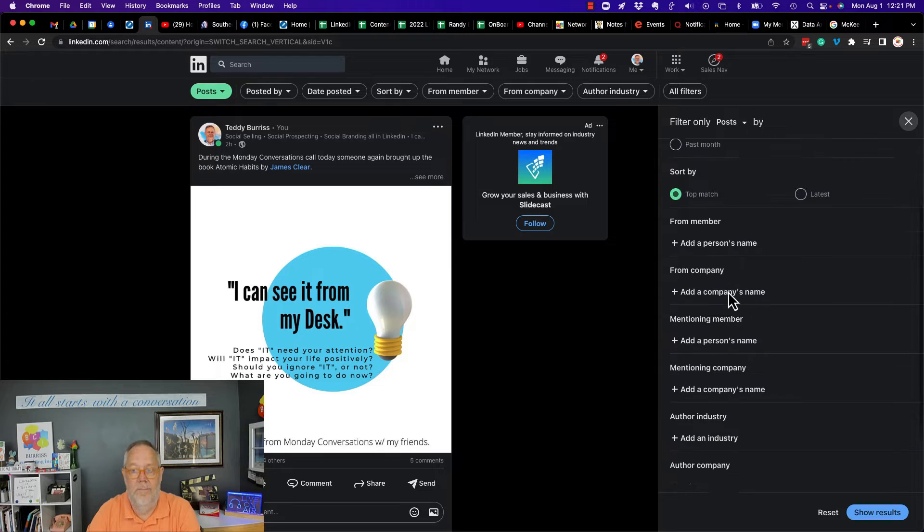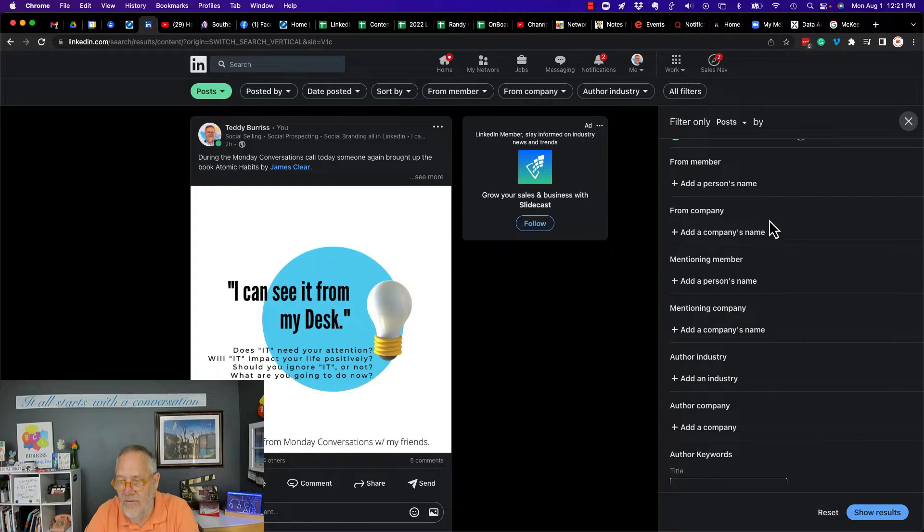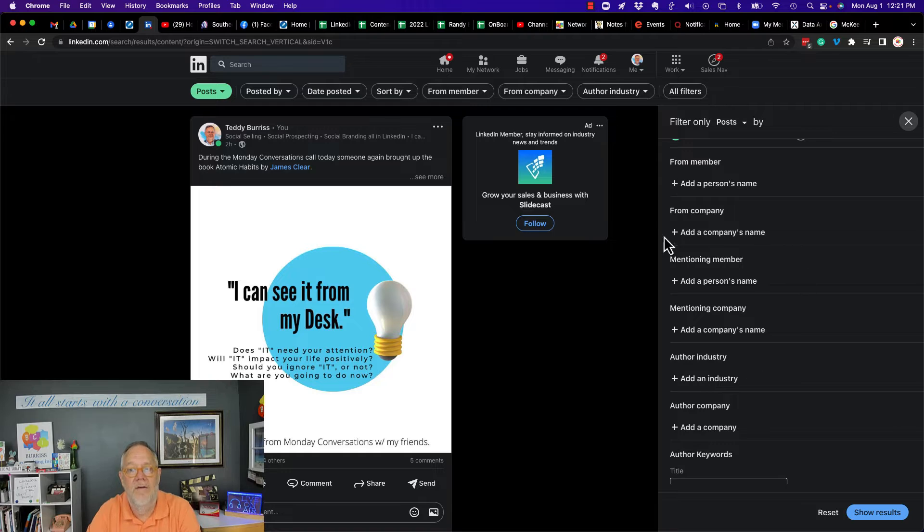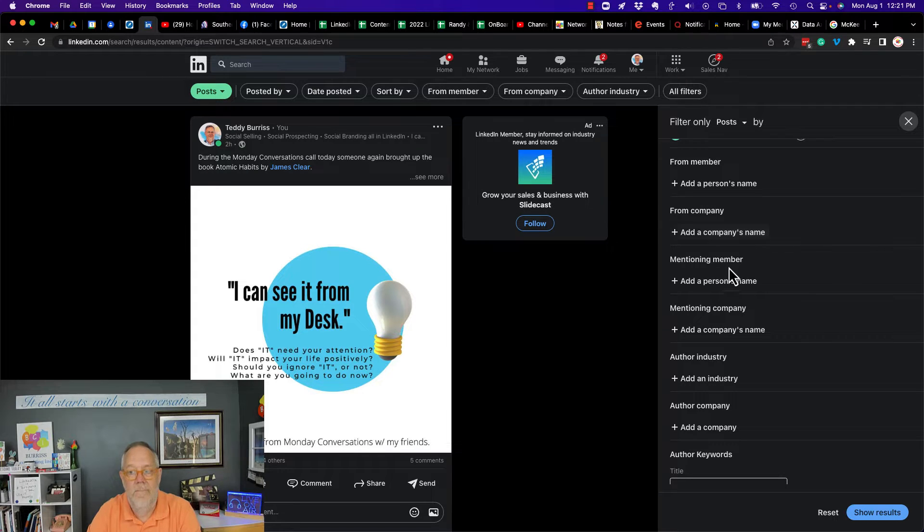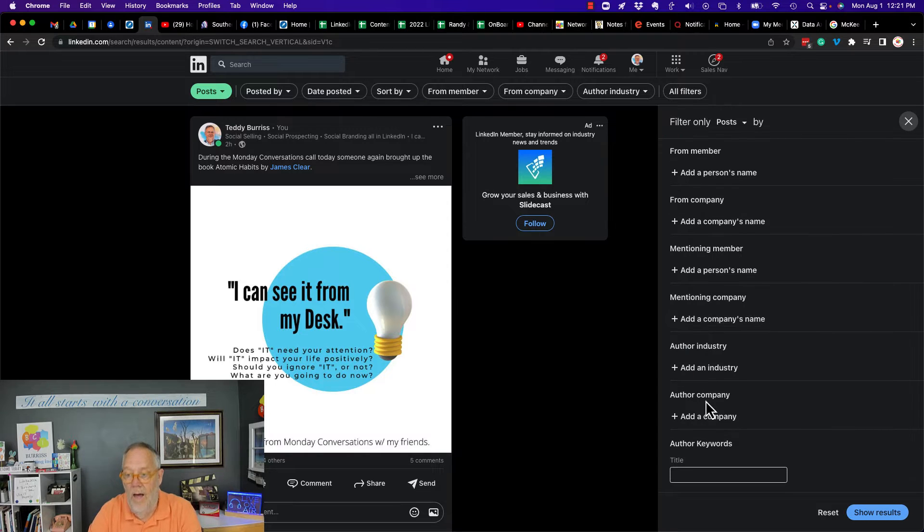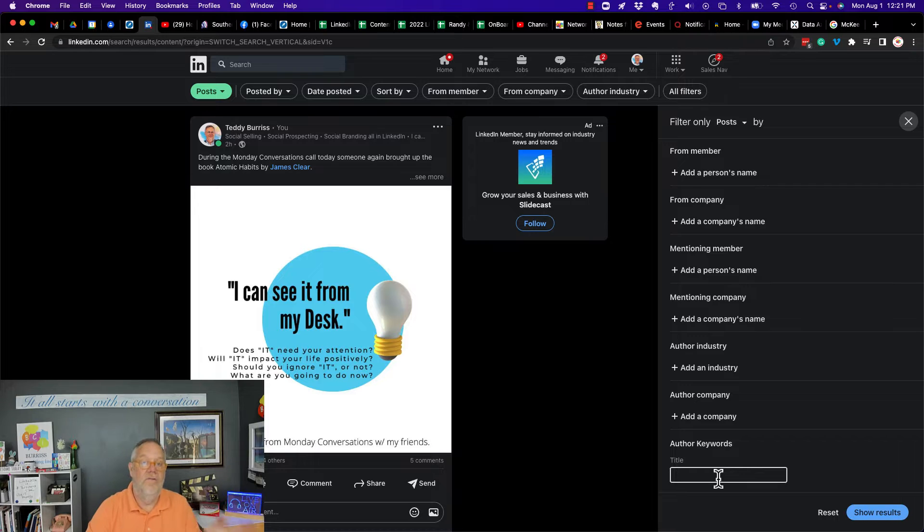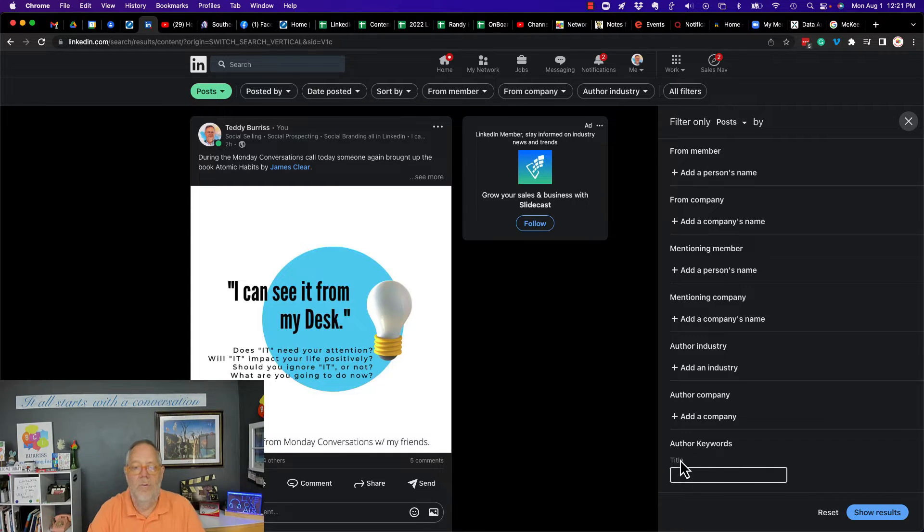All, let's see, author's industry - but look what else I have: from a company, mentioning someone, mentioning their company, the author's company, and then author keywords that's going to look at the titles and keywords. This is pretty cool.